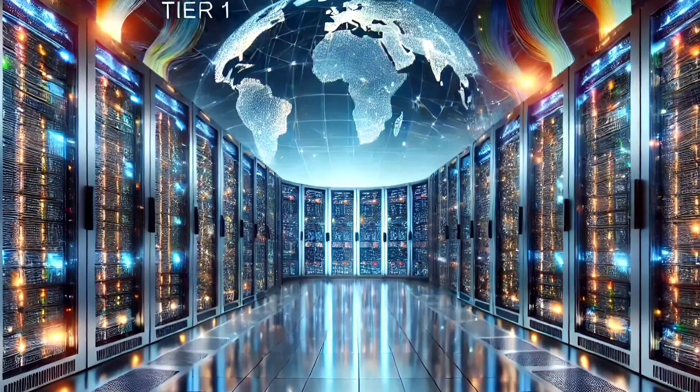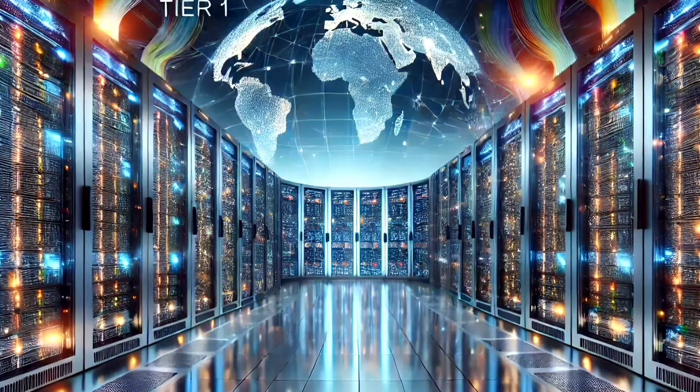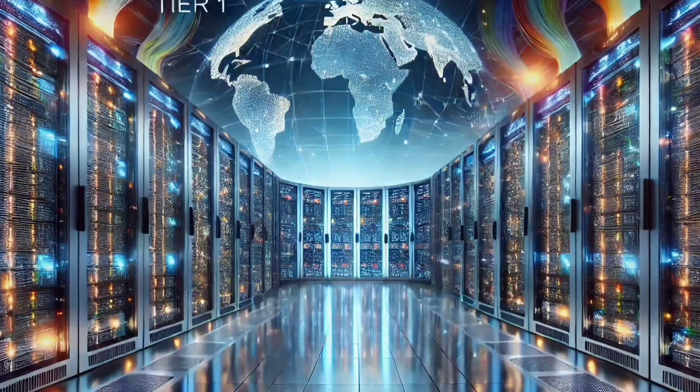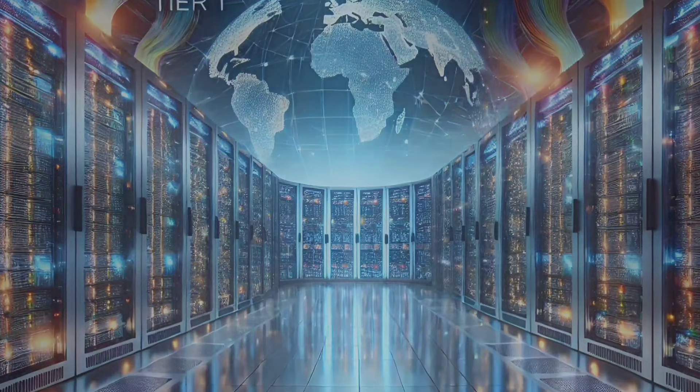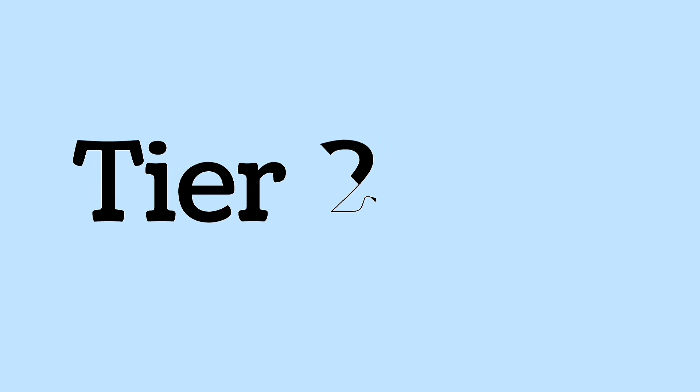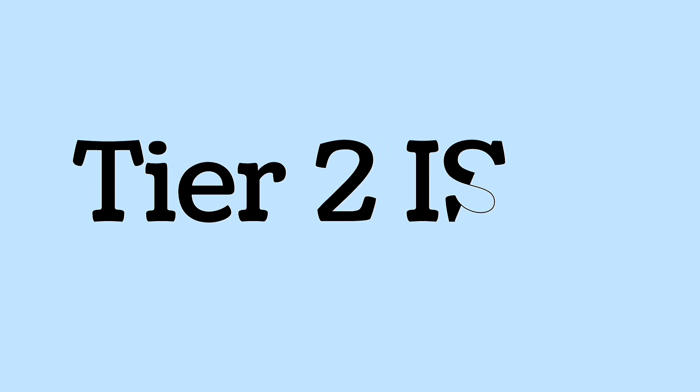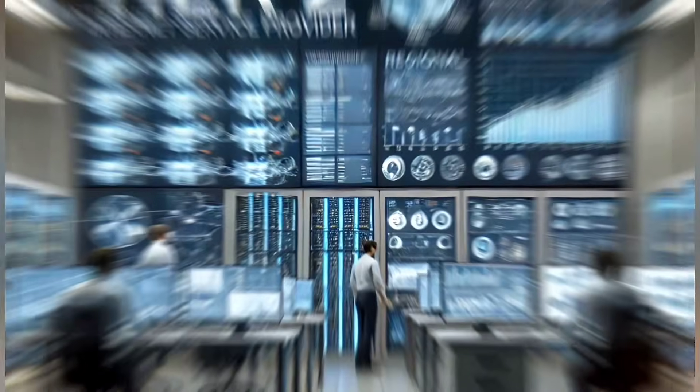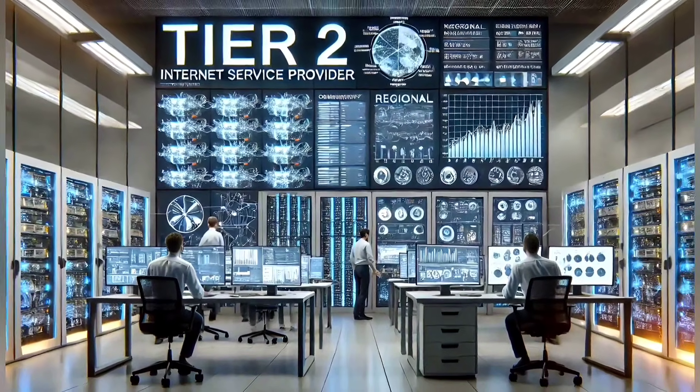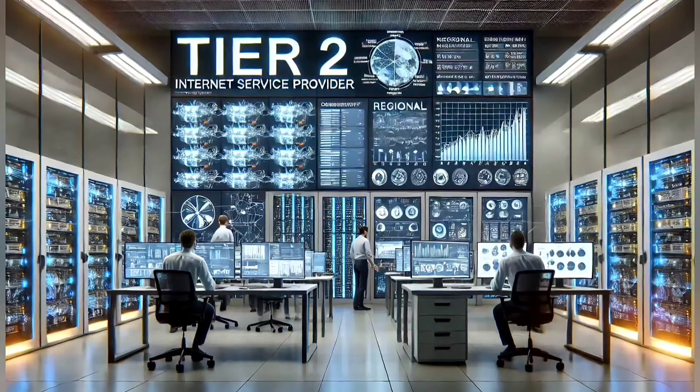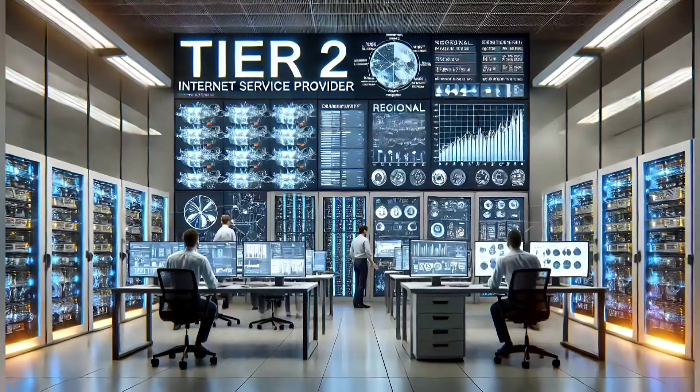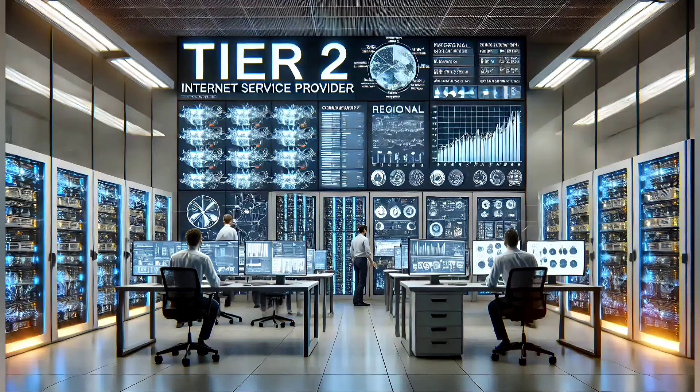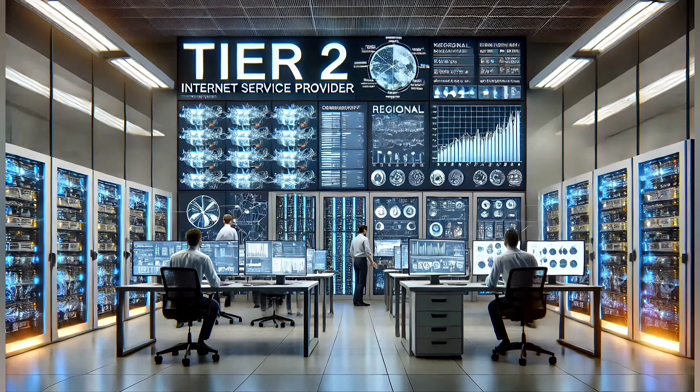Tier 1 ISPs control the main internet connections around the world. Tier 2 ISPs are smaller companies that rely on tier 1 ISPs to connect to the internet. Tier 2 ISPs depend on tier 1 ISPs to connect to the global internet and often operate in specific regions or countries.